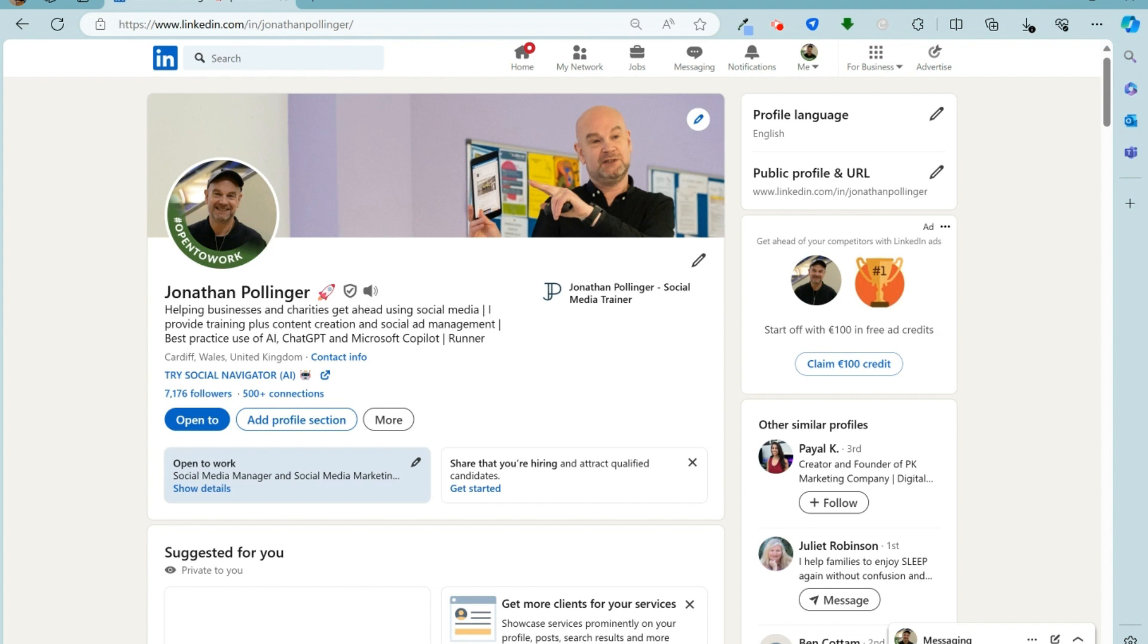So this is how you do it. You visit your profile. You can see that we're on my profile here and on the right hand side, it says public profile and URL.